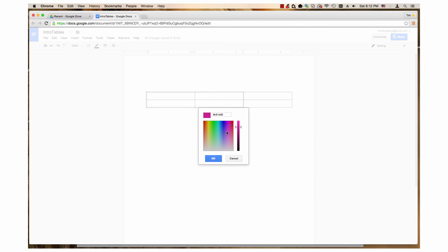The color will appear in the box at the top left corner of the dialog. When you have the desired color, press OK.